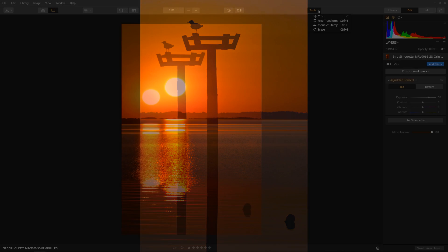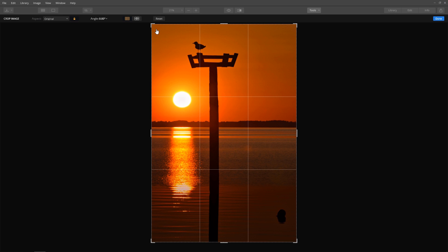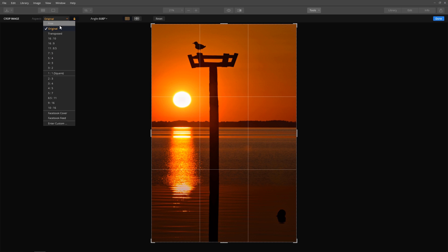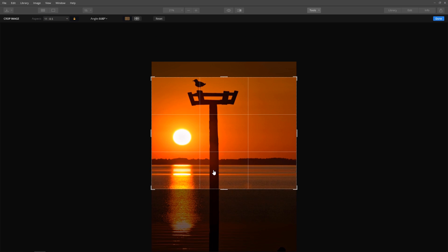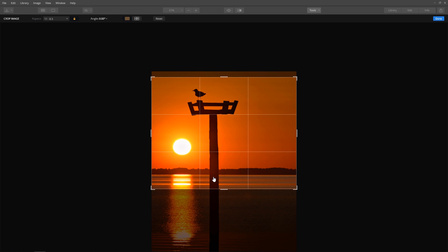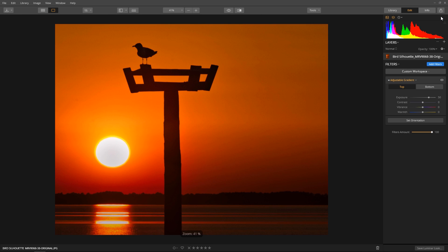This next part is even cooler. If after processing the image you decide you would rather have a landscape version of the photo but you don't want to start all over again, you can simply crop the image and Luminar will automatically adjust the settings for you.